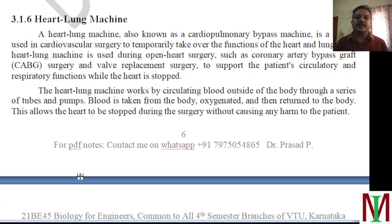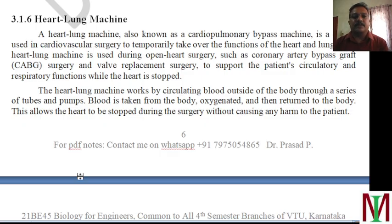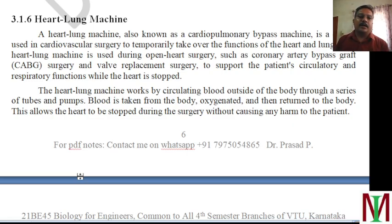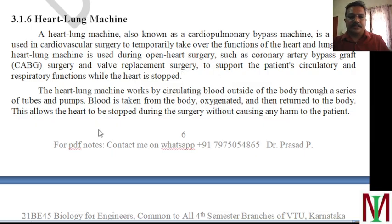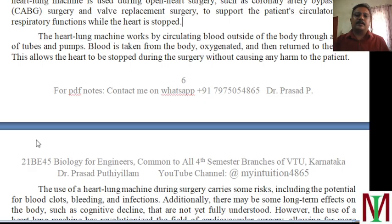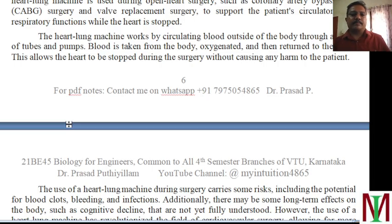The heart-lung machine, also called the cardiopulmonary bypass machine, is a device used in cardiovascular surgery to temporarily take over the function of the heart and lung. During major operations like heart surgery, the heart must be stopped, so a heart-lung machine as a temporary setup is required to perform the function of both the heart and the lung. This machine is present in almost all hospitals where heart operations are performed. It works by circulating blood outside the body through a series of tubes and pumps — blood is taken from the body, oxygenated, and returned to the body, performing the same function as the heart and lungs during coronary artery bypass graft surgery.